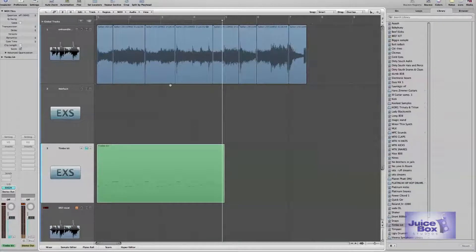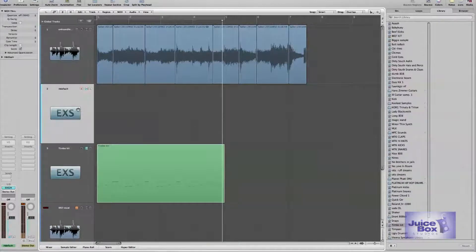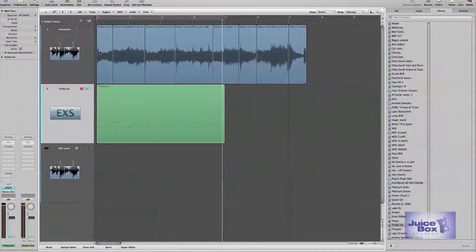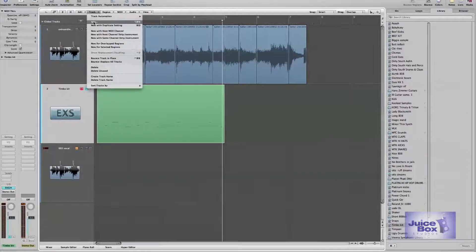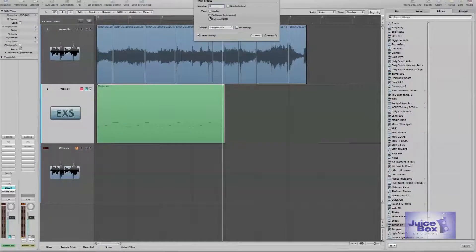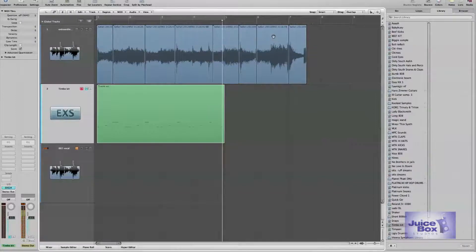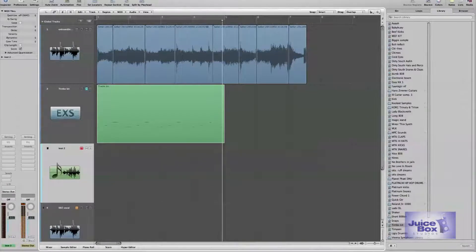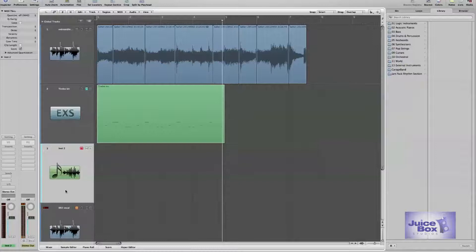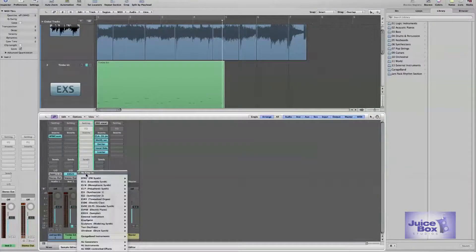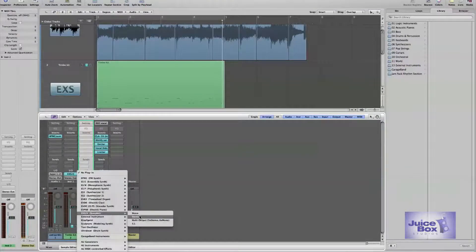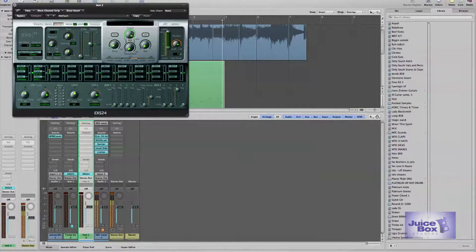Now that I've made those cuts, I'm going to open up the EXS24. The way you do that — let me close this one out and I'll show you exactly how to do it. Go into Track, hit New, and hit New Software Instrument. Hit Create and that will open up a new software instrument. I'm going to go down to my mixer window and import the EXS24 sampler in stereo mode. The sampler pops up.